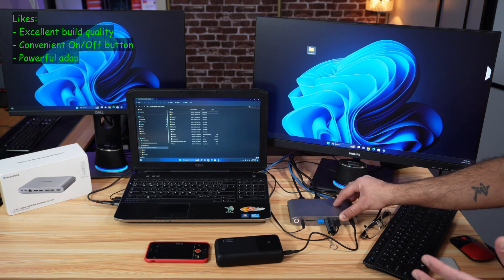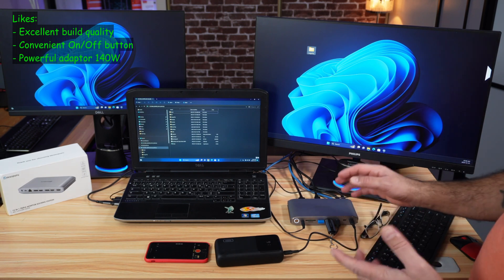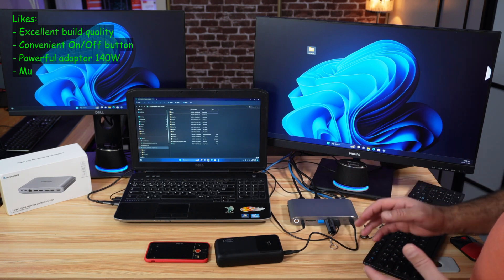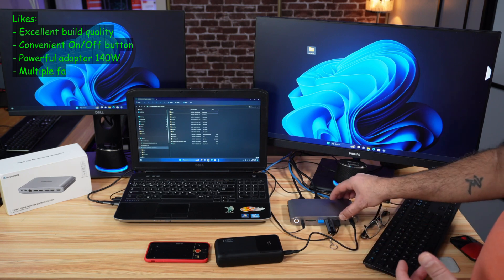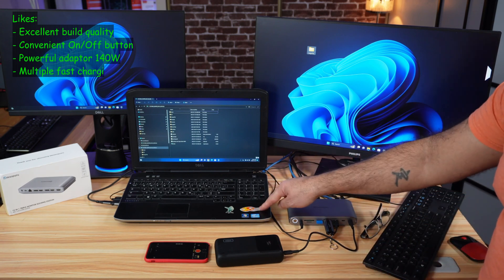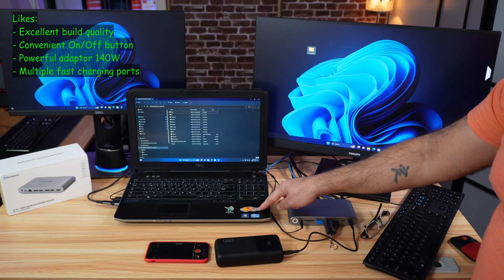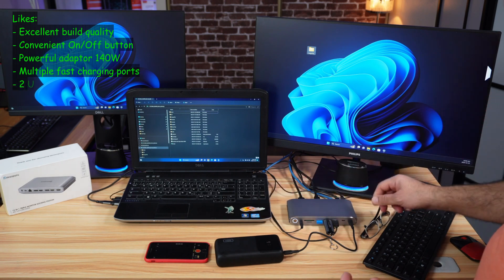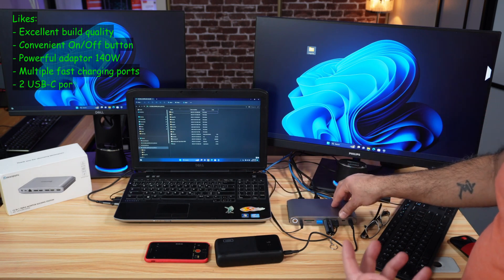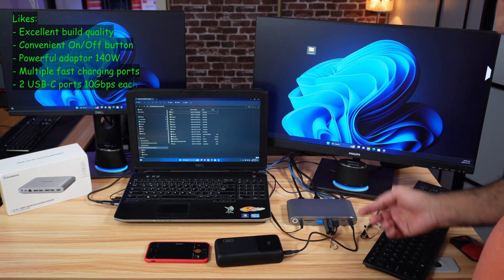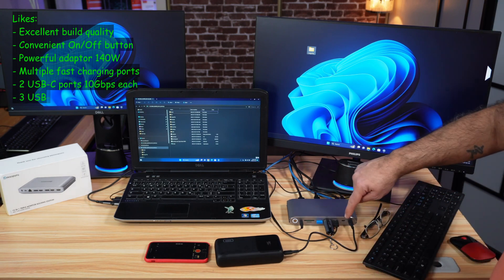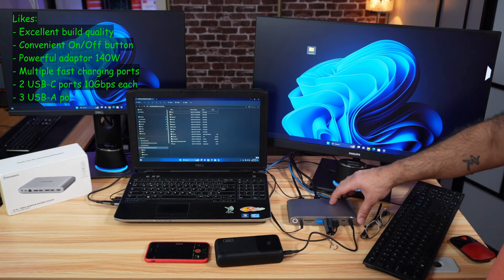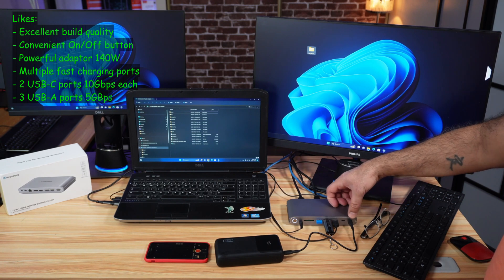This is what differentiates it from other docking stations. It can charge the host laptop in case the host laptop has a modern USB-C port. So it can charge it with power up to 85 watts, which is really very good. On top of that, it has two fast charging USB-C ports.